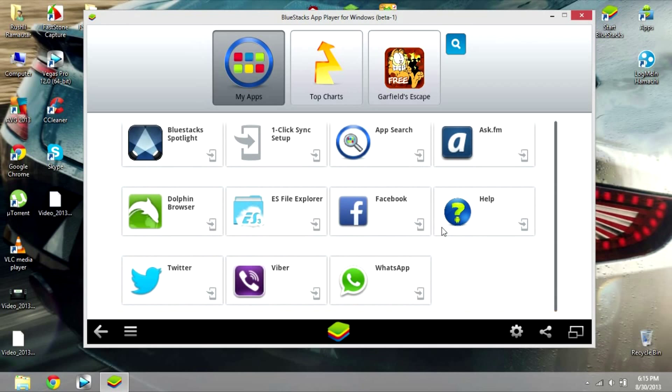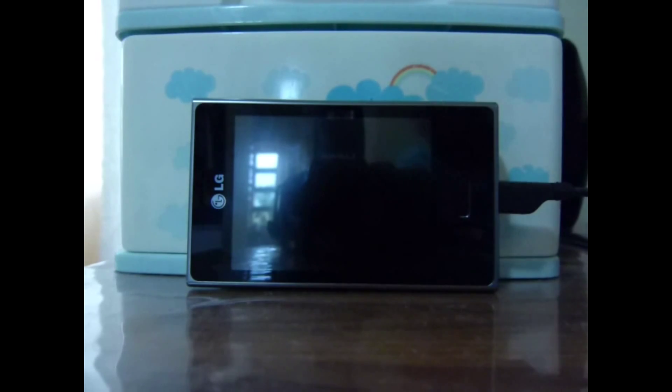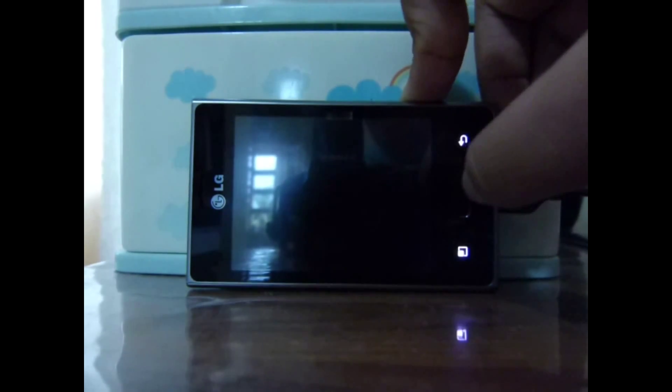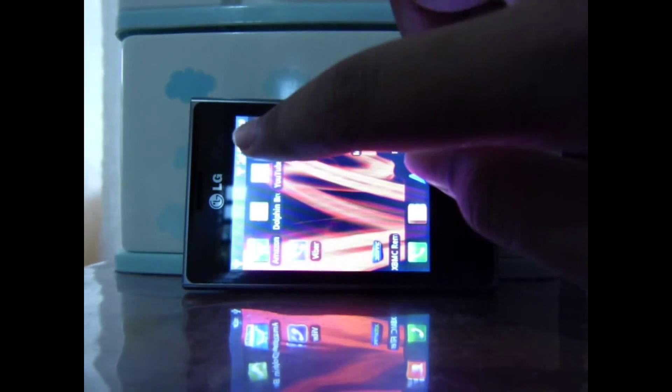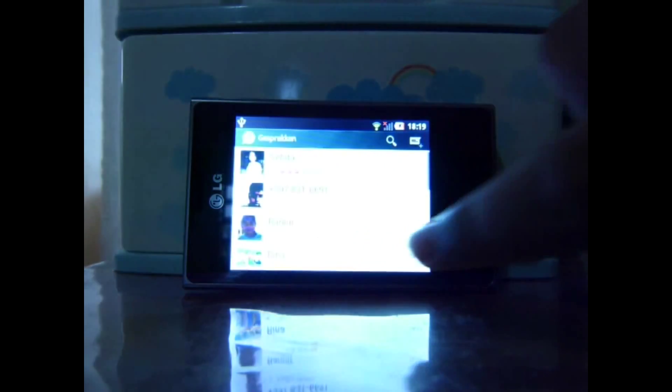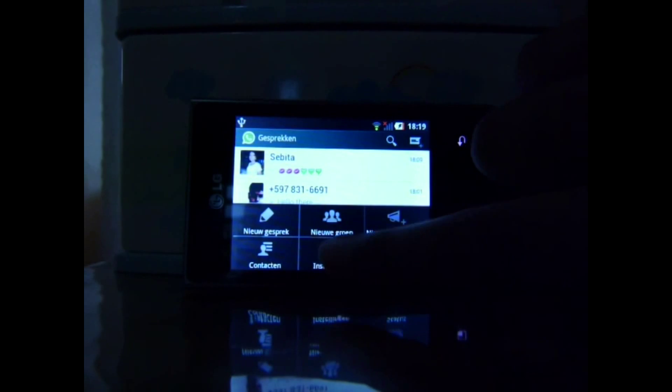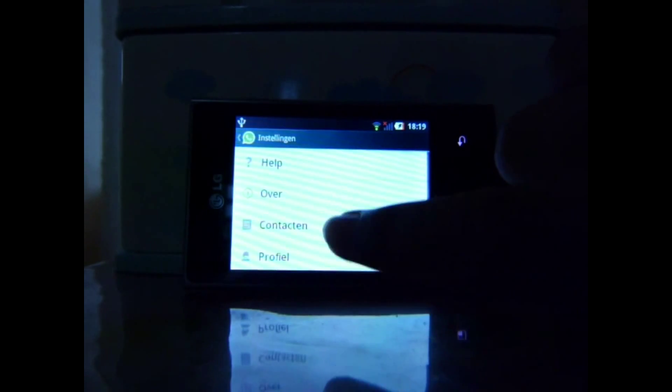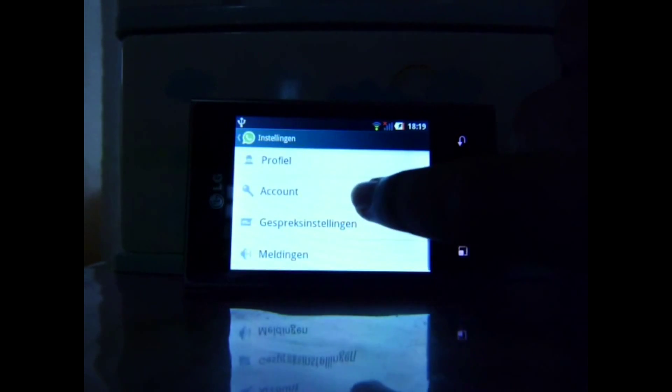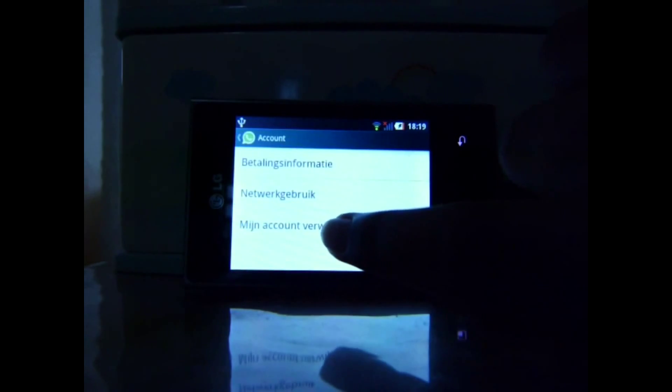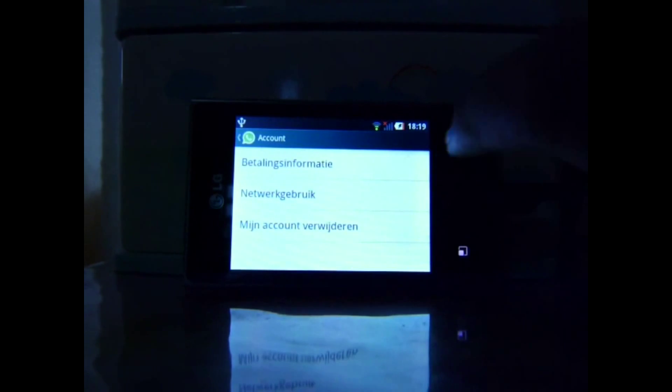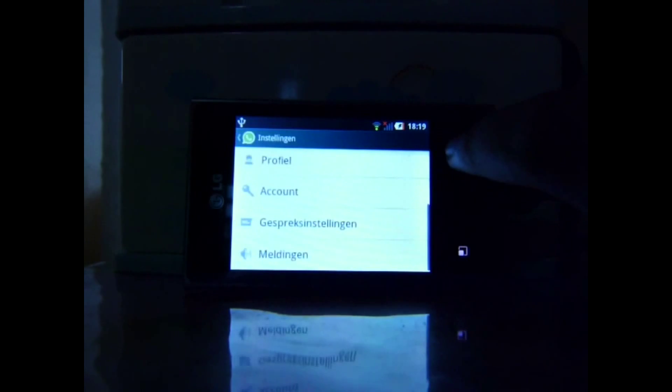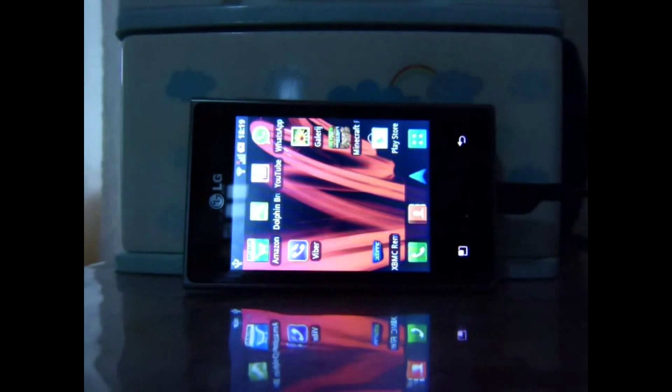You should just open up WhatsApp and register when you have that. Now if you have an iPhone for instance and use WhatsApp for that, you should go to menu and go to settings.